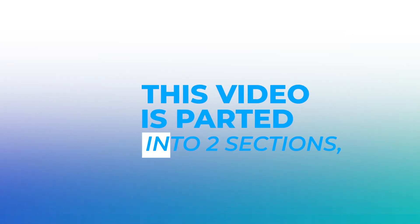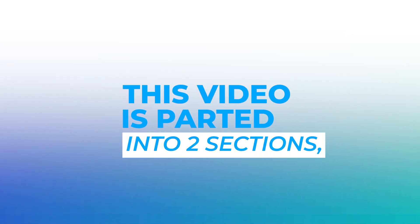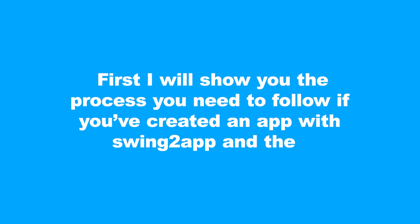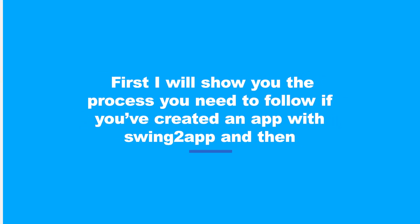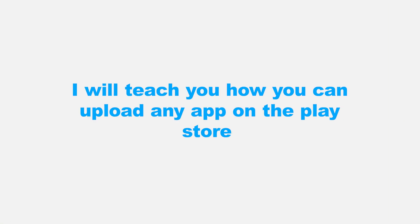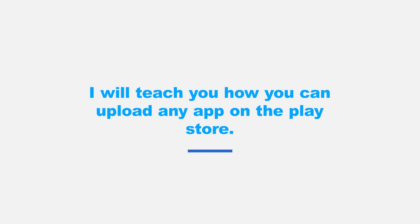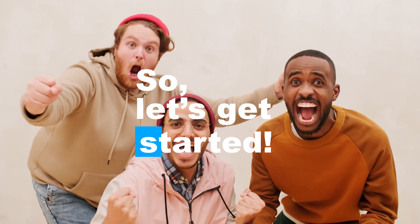This video is parted into two sections. First I will show you the process you need to follow if you've created an app with Swing2 app, and then I will teach you how you can upload any app on the Play Store. So, let's get started.